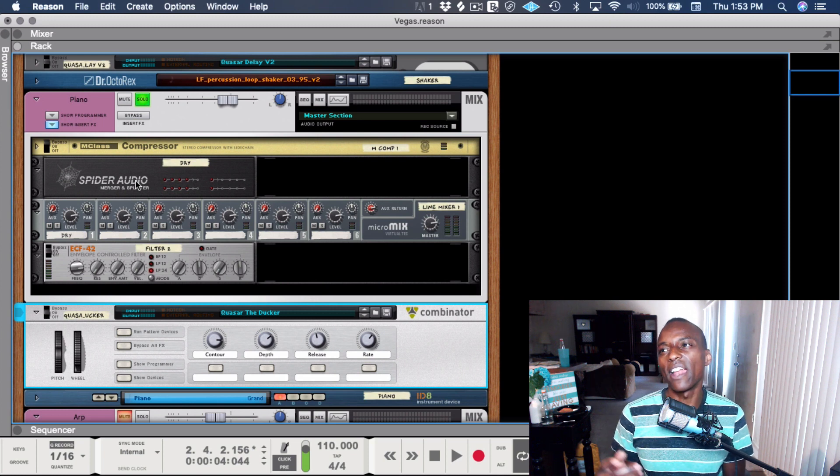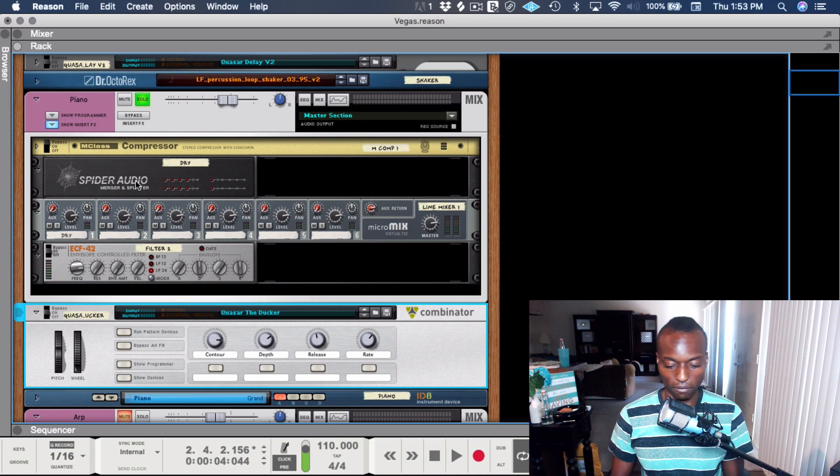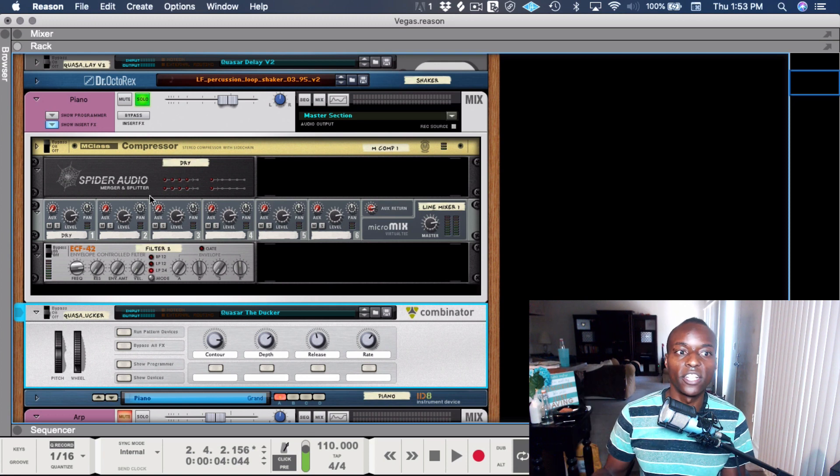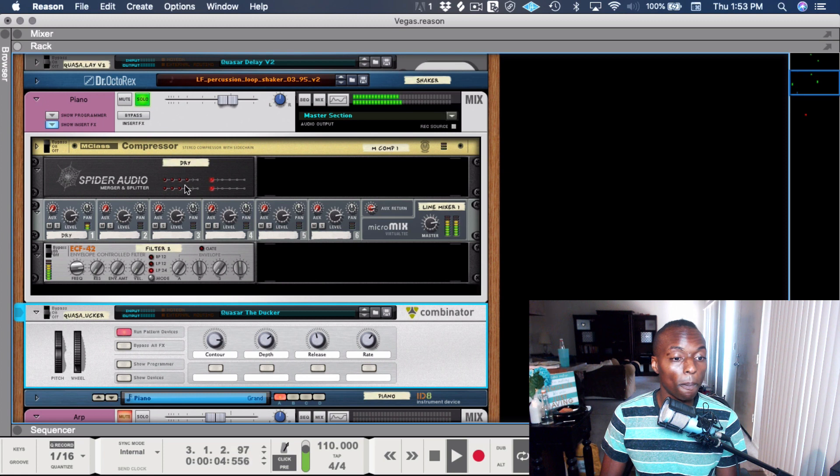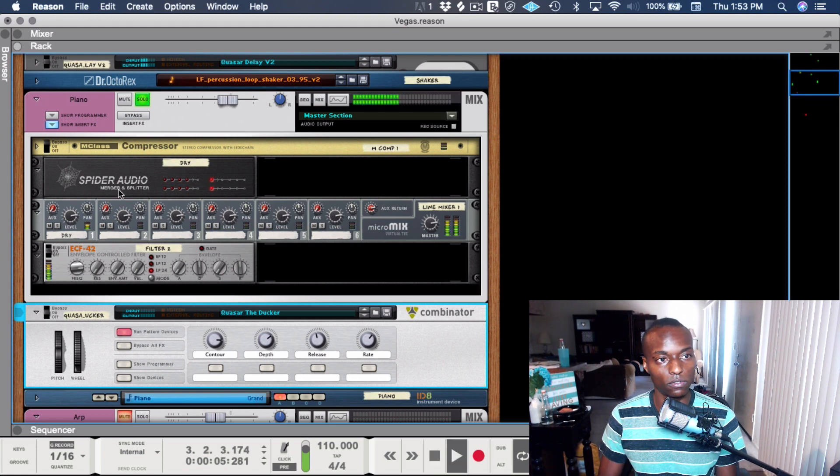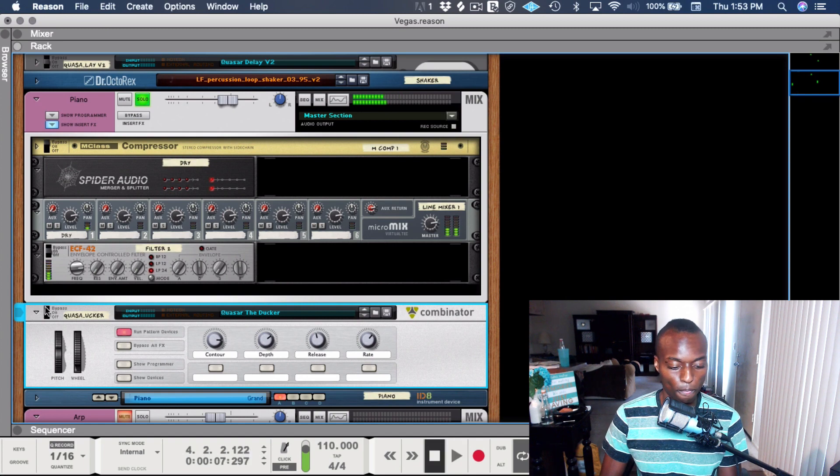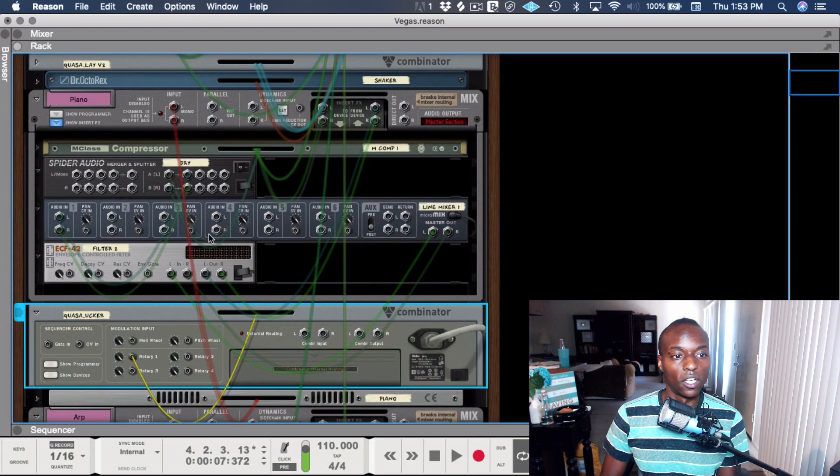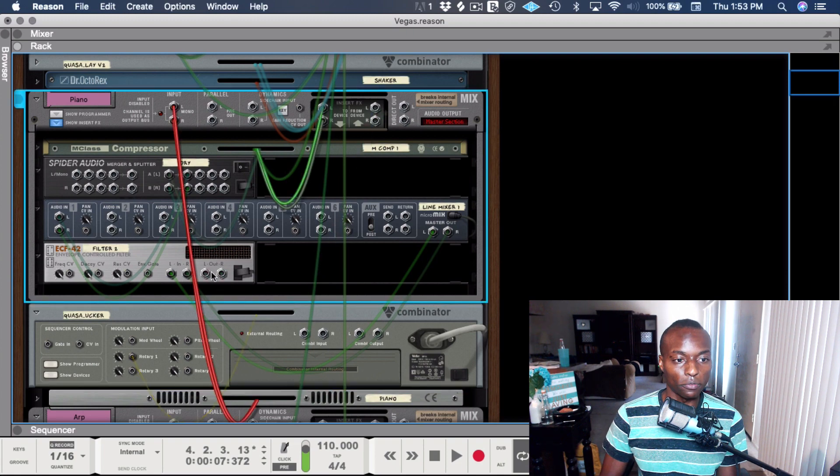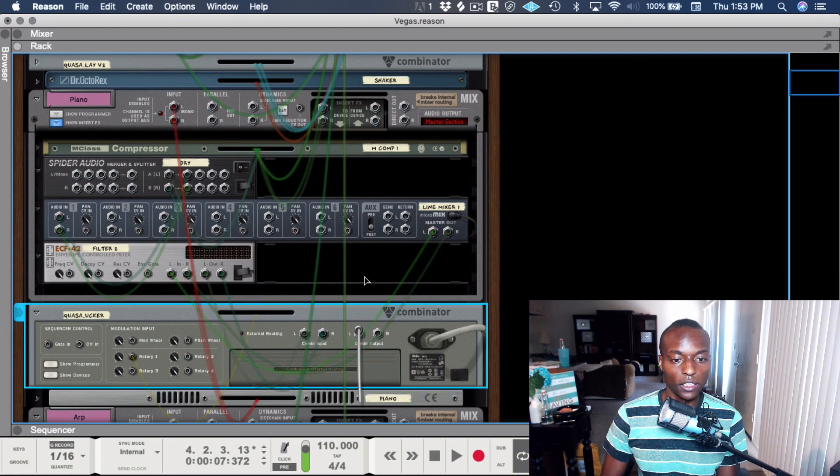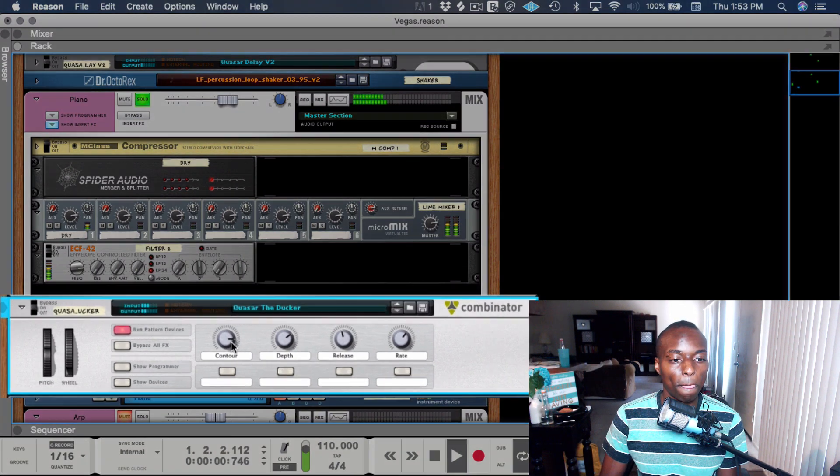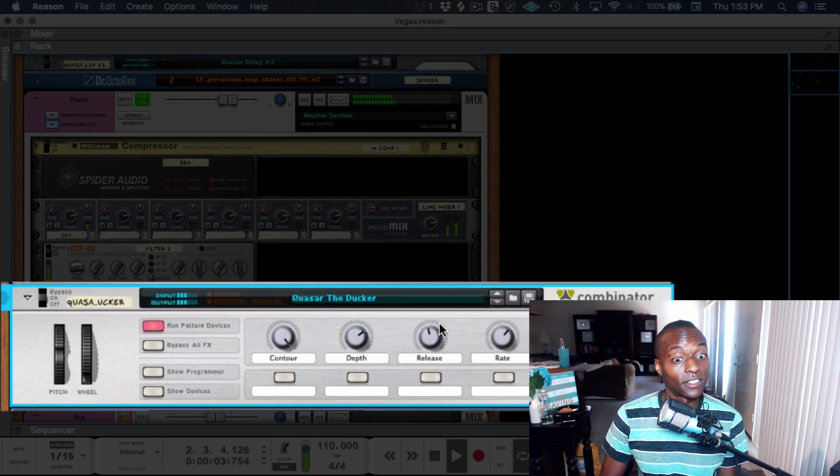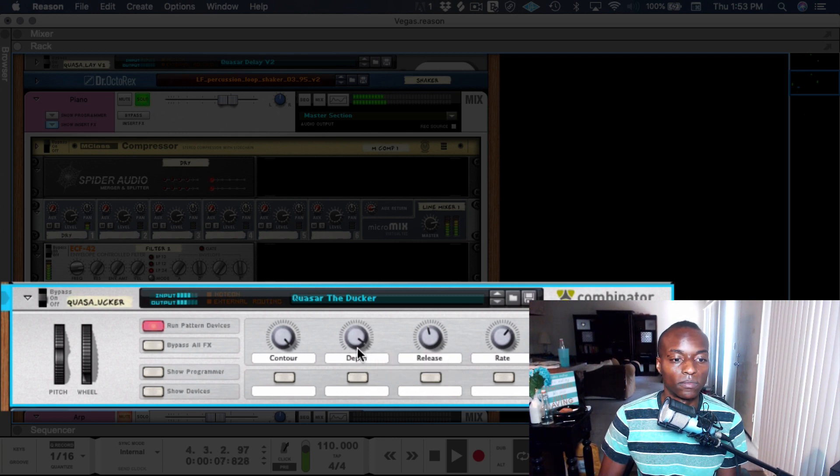If we were to put the Ducker on the piano, this is bypassed just so you know, so there's no... I got to wire it. In order to wire it, we're going out from the filter into this. So it's wired and it's ducking. It's a lot of ducking.